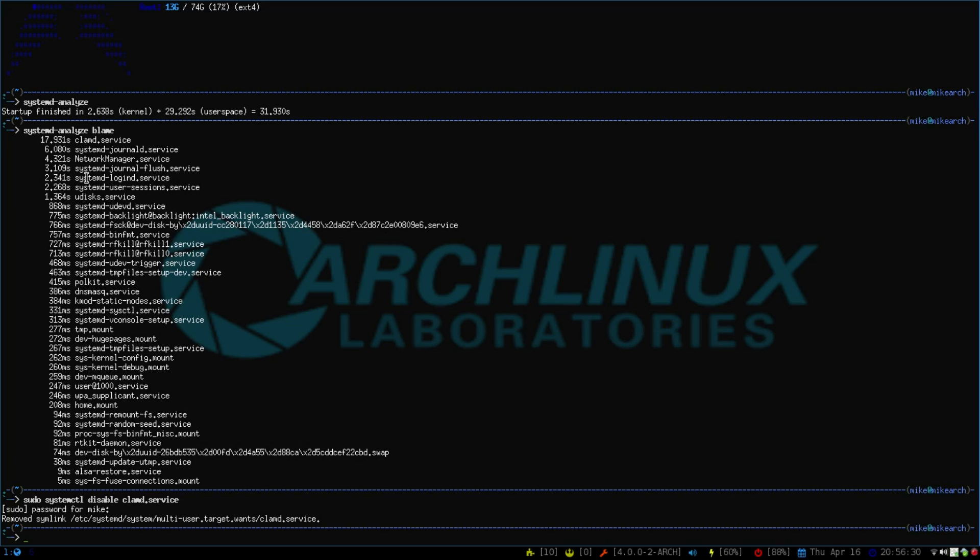So as we look up here again, the network manager I like to use is 4.3 seconds. Then you can just go down to see what's taking up. I have seen boot times in like the one second, two second mark because they just took a lot of this stuff out of there.